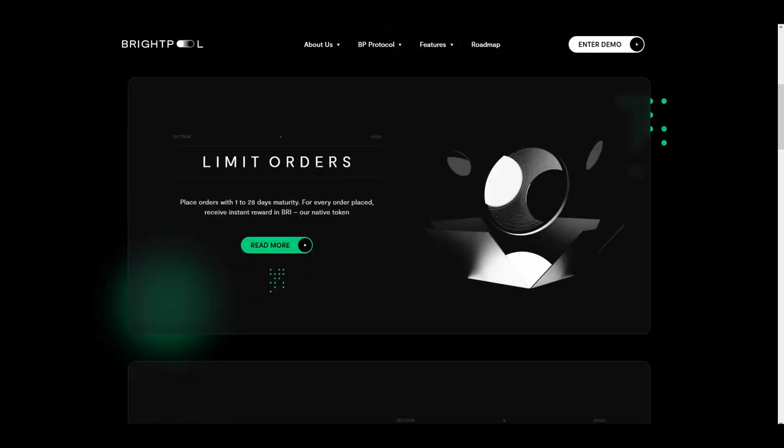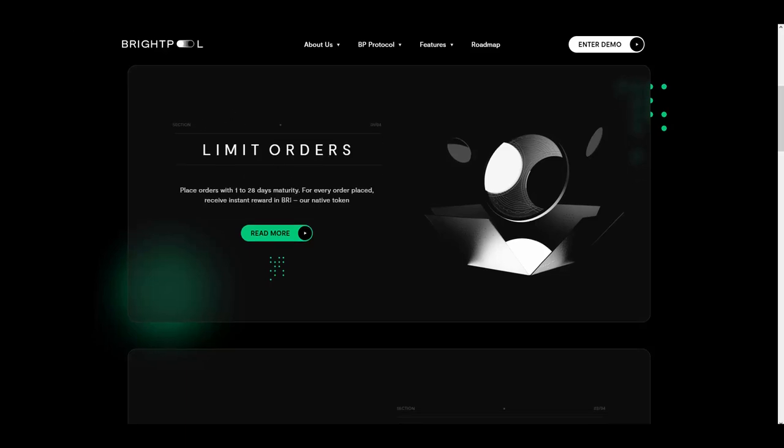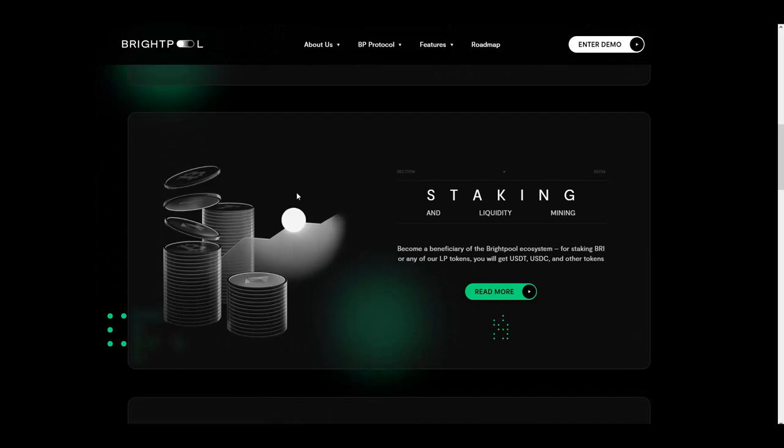Let's talk about different features and key points. First is limit orders. When you place orders with 1 to 28 days maturity, for every order placed, you receive instant reward in their native token BRI. Speaking about staking, become a beneficiary of the BrightPool ecosystem.